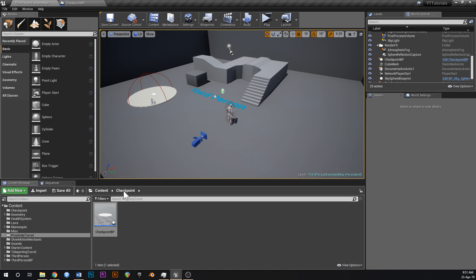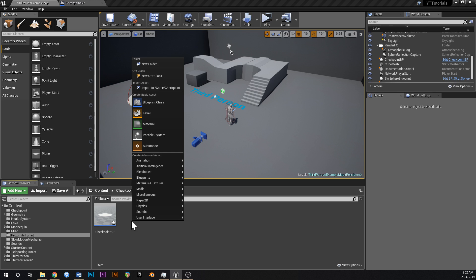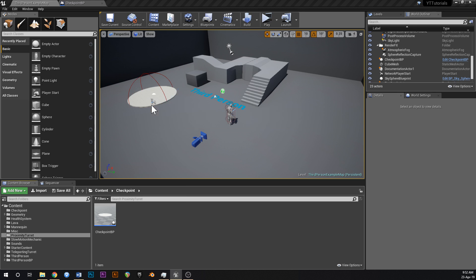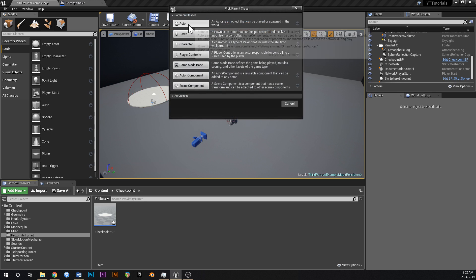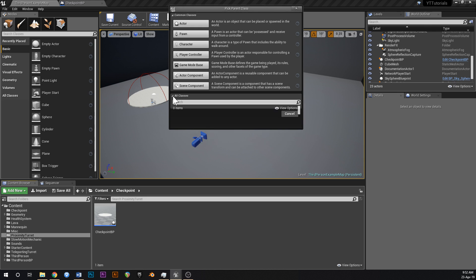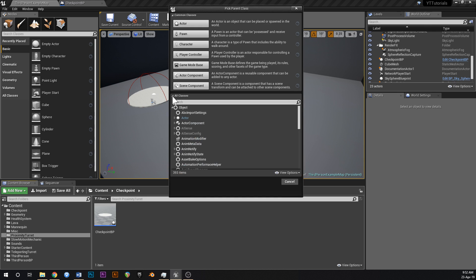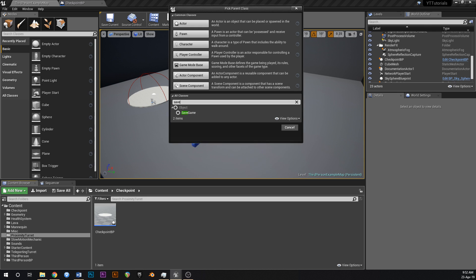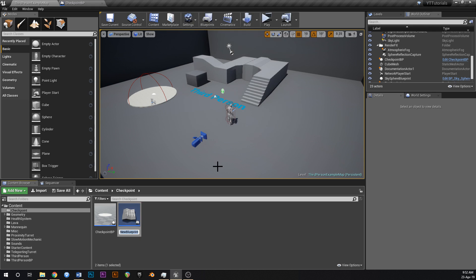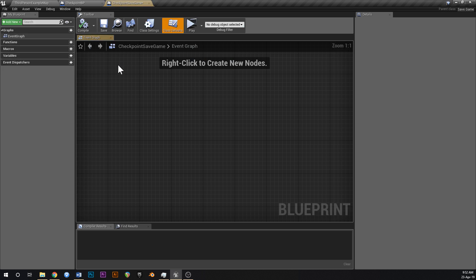Now we need to put in some save game logic. Go back into your Content Browser, in the Checkpoint folder right-click and go New Blueprint Class. Down in All Classes type in 'Save Game' and select that as the parent. Call this new class 'CheckpointSaveGame'.